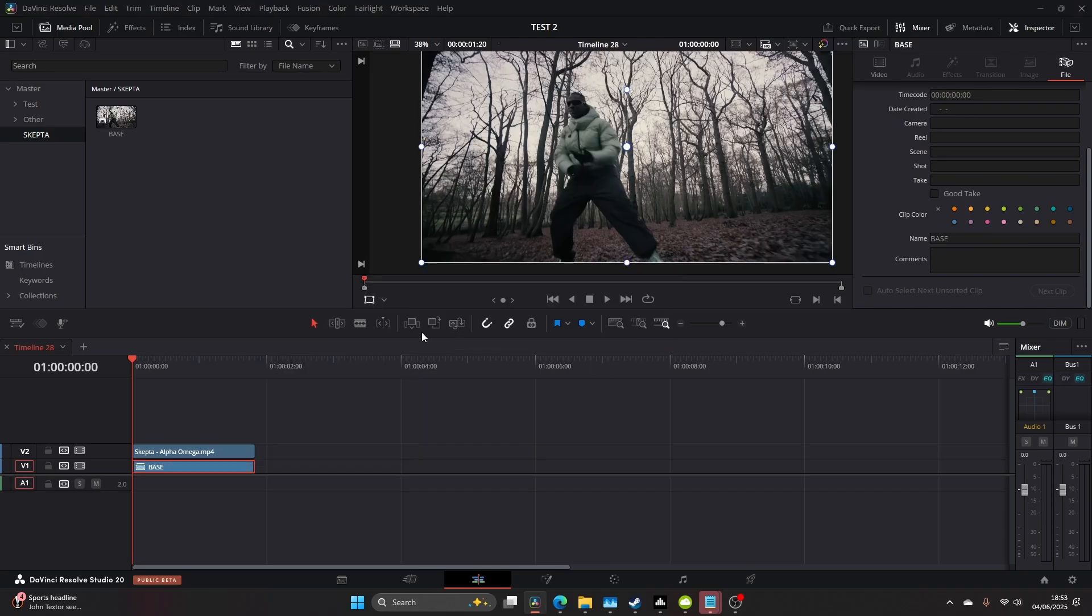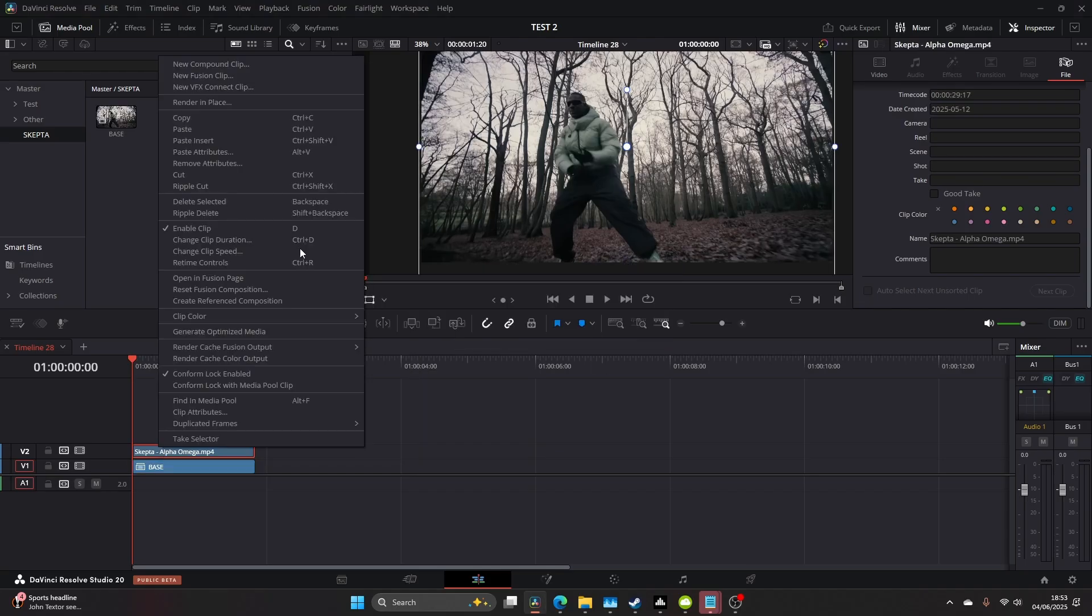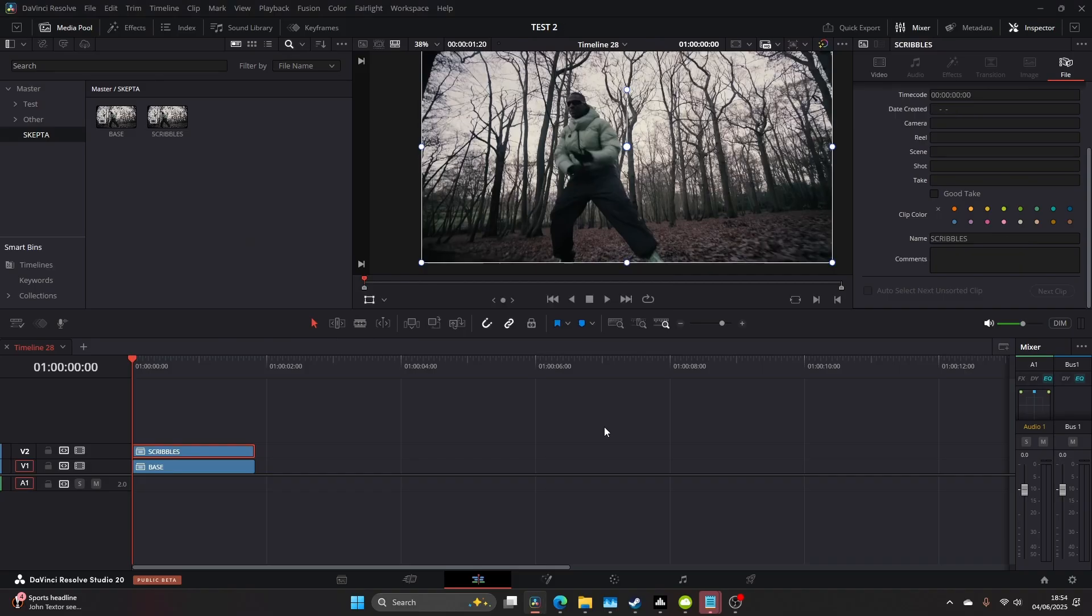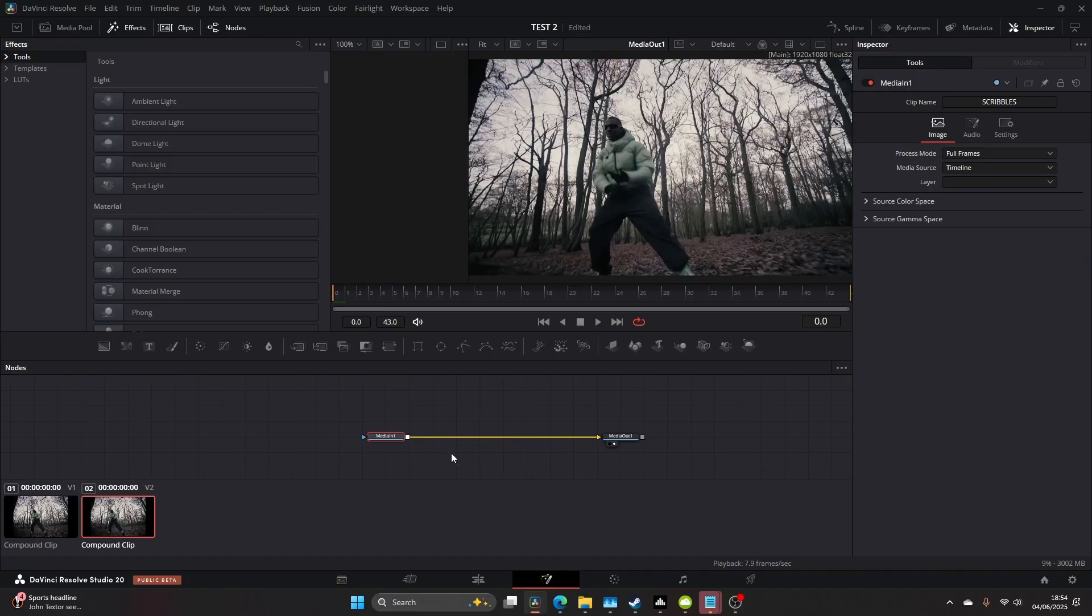Compound the bottom layer and name it 'base', then name the top layer 'scribbles' or 'drawings'. Now come to the Fusion page.